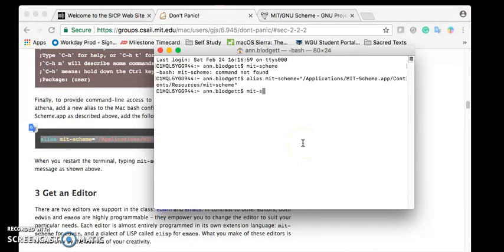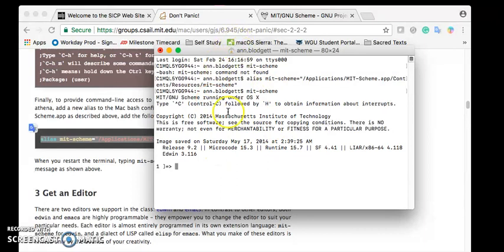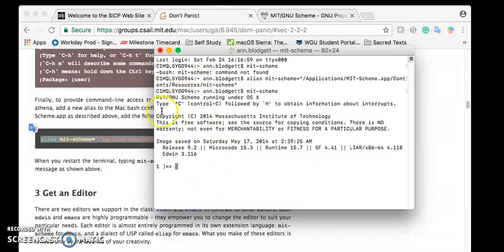And then MIT Scheme. And there we go! So this is how I got the MIT Scheme and I got it started working.